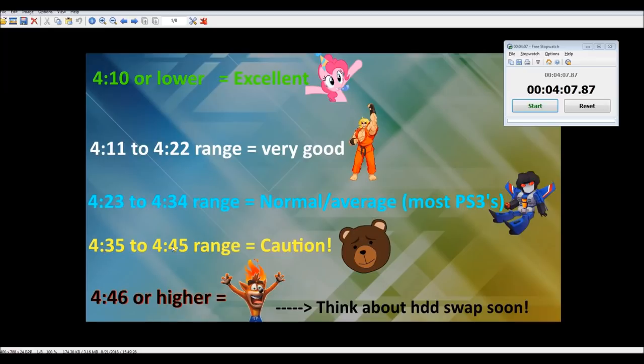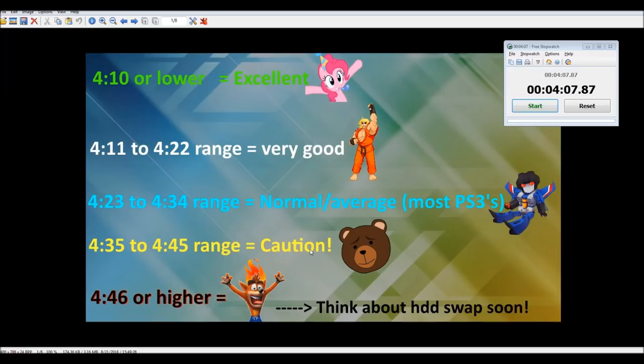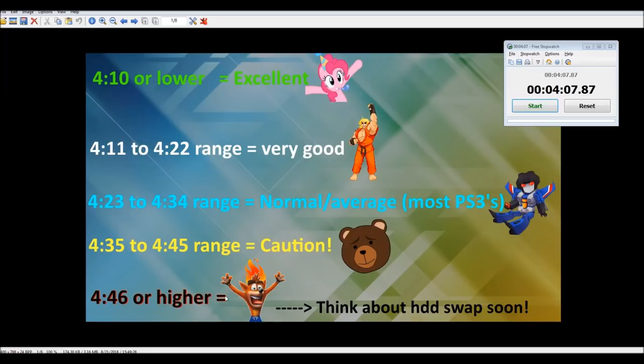If you ended up in the 4:35 to 4:45 range, then you need to be a little bit cautious. That means it probably is not working as optimally as it should be. It maybe has some bad sectors. You might think at some point in the near future of maybe defragging it, and then reinstalling it and see if that works and brings down the time a bit. Who knows, it may last you another year or two, but definitely you need to be paying really close attention to it. Then anything 4:46 or higher, yeah, you're in trouble. You may want to be thinking about swapping it out very soon, or at the very least trying that defrag really soon and then seeing how it goes from there.